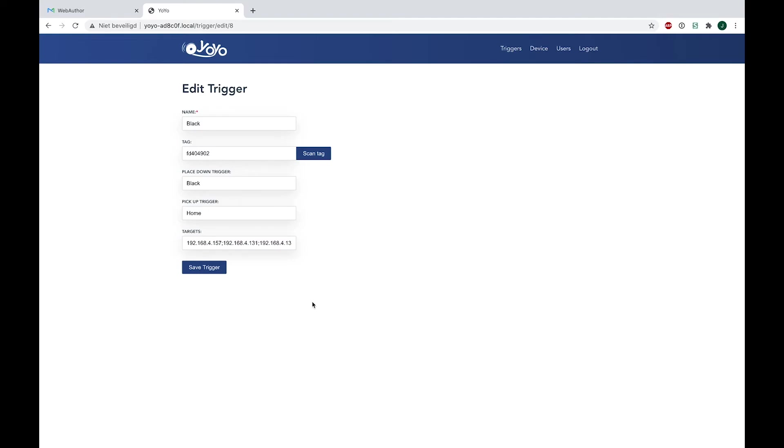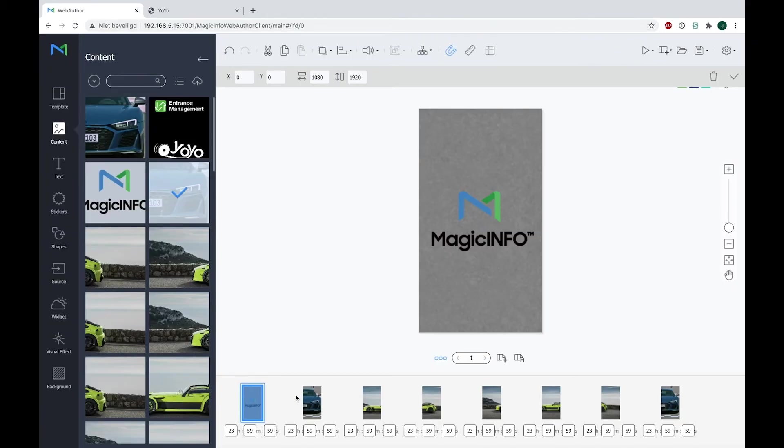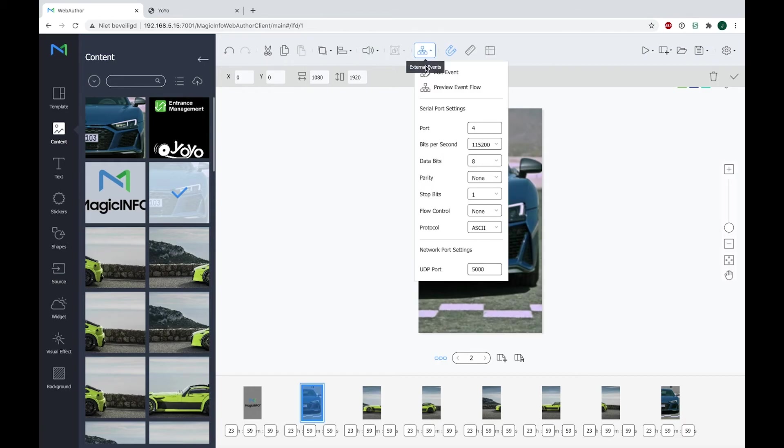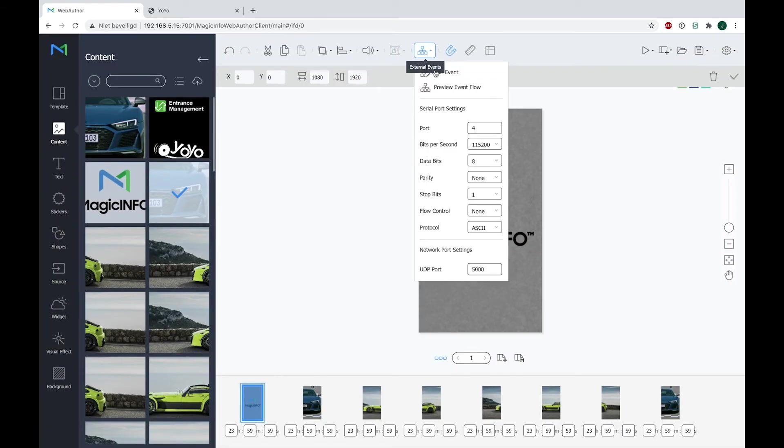And make sure the place-down triggers and the pickup triggers are provided with the right names. Be aware of the capitals. So here the pickup triggers are the triggers that you can actually find back when you go to Edit Events. See, this is 'home.' Now if I would have 'home' here with all small letters, it will not go back to the home display because it's capital-sensitive.